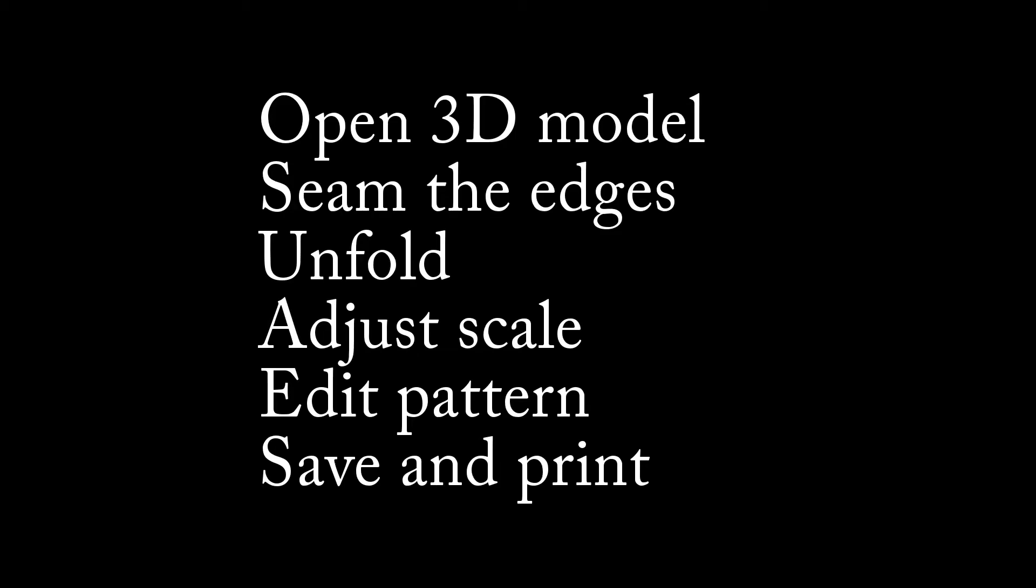The basic steps in Pepakura are: open your 3D model, define the edges to cut, unfold the model, adjust the scale, set the page size, edit the pattern, and save and print the pattern.